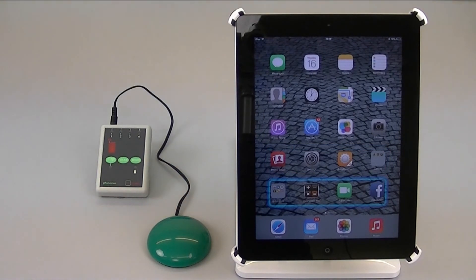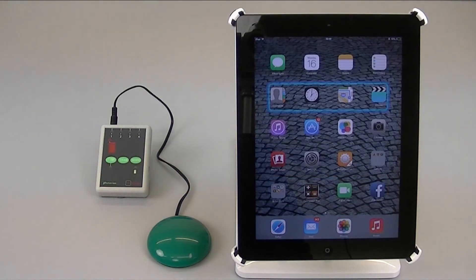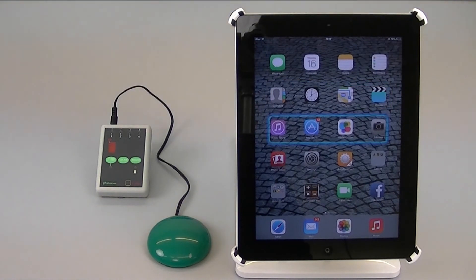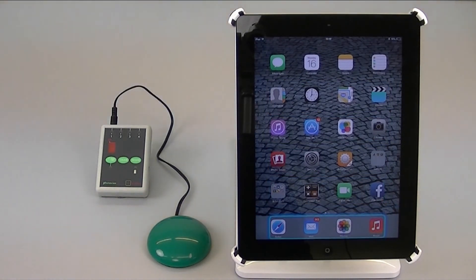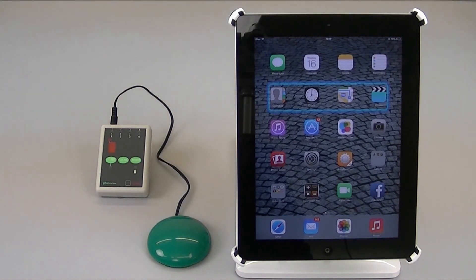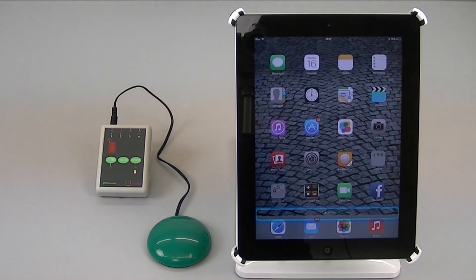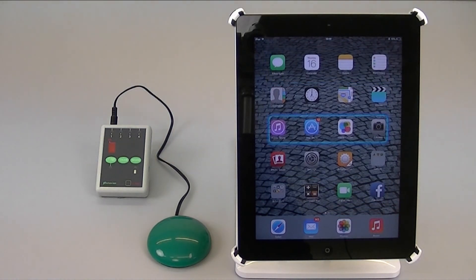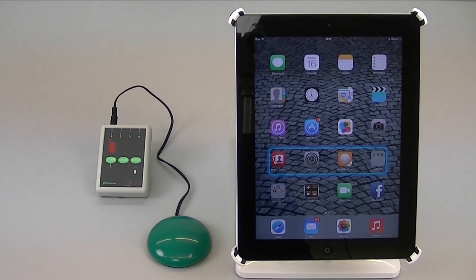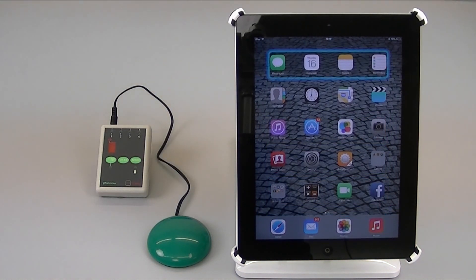So with a single switch you can now do absolutely everything you need to do in auto scanning. You can move between items, you can select an item and open the app, you can navigate within the app, you can navigate the pop-up keyboard, and when you finish using that app you can now get back to the home screen and do something else.